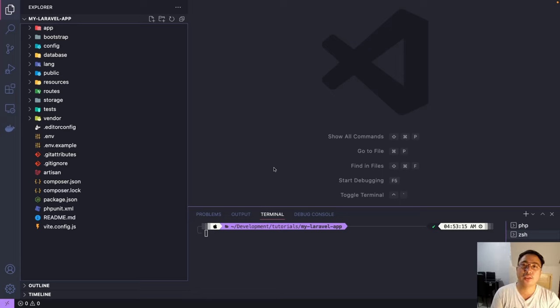Hello guys! Welcome again to our Laravel series. Today we're going to learn something new again — we will be dealing with databases.